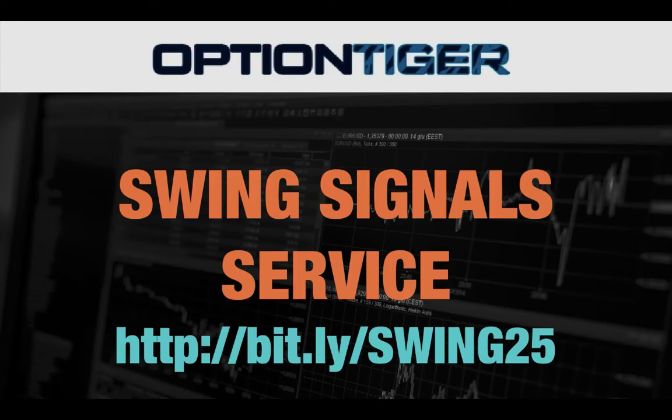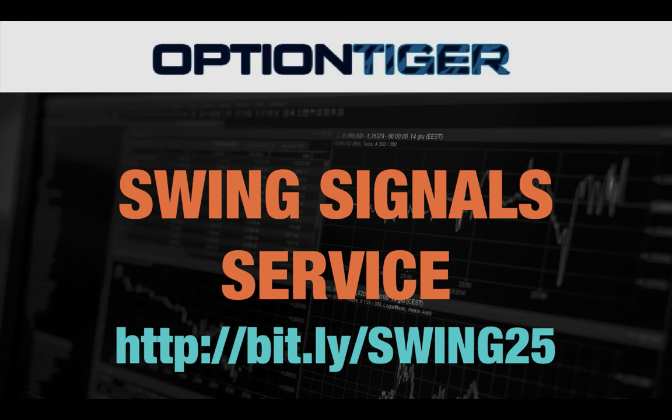To sign up for the Swing signal service, please go to this bit.ly link. It's bit.ly/Swing25 and you can get a 25% discount on the price there. Again, the bit.ly link is bit.ly/Swing25. Thank you.